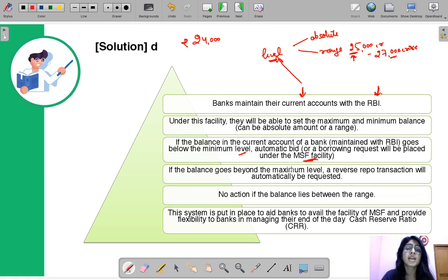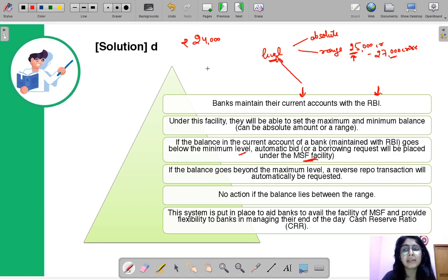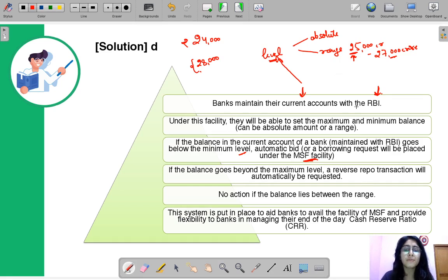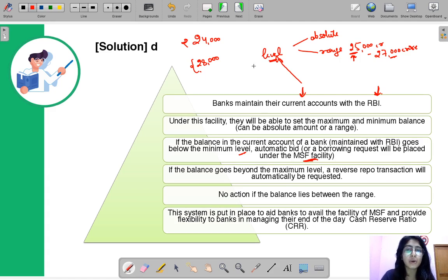We have discussed MSF in our session — if not, you can ask for its link in the comments. Similarly, if the balance goes above the maximum limit of 27,000 crores — say it goes to 28,000 crores — there is an excess of 1,000 crores, so a bid for a reverse repo transaction will be placed automatically, in which the bank lends 1,000 crores to RBI and can avail the interest.